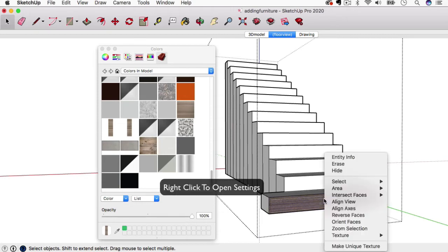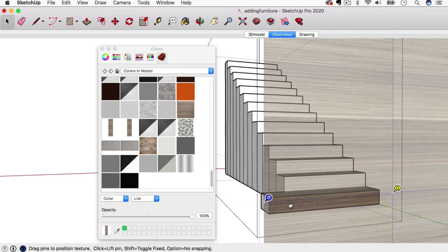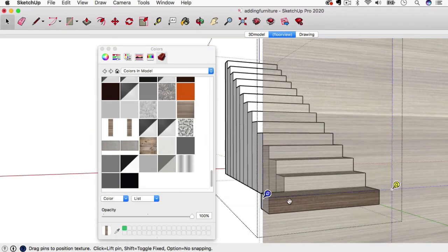We'll go to texture position and make sure we have it nice and lined up. Awesome.